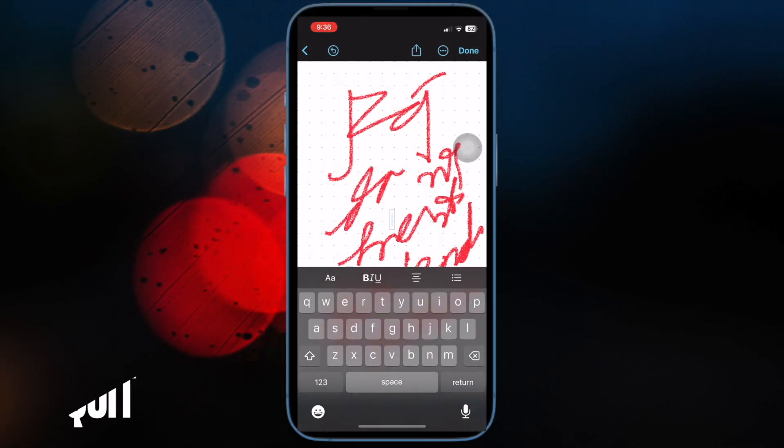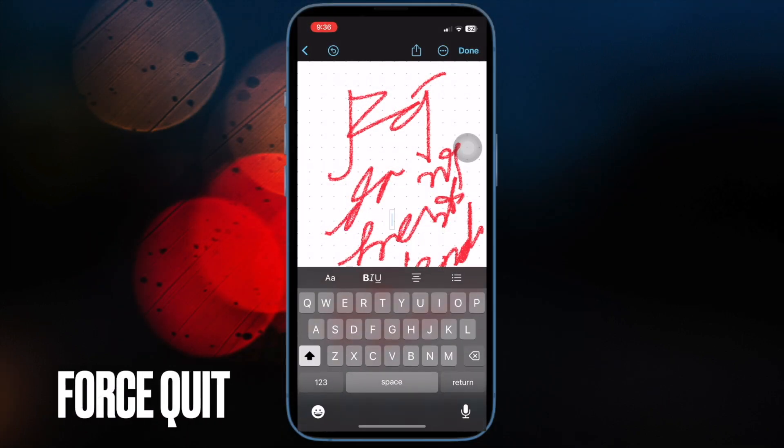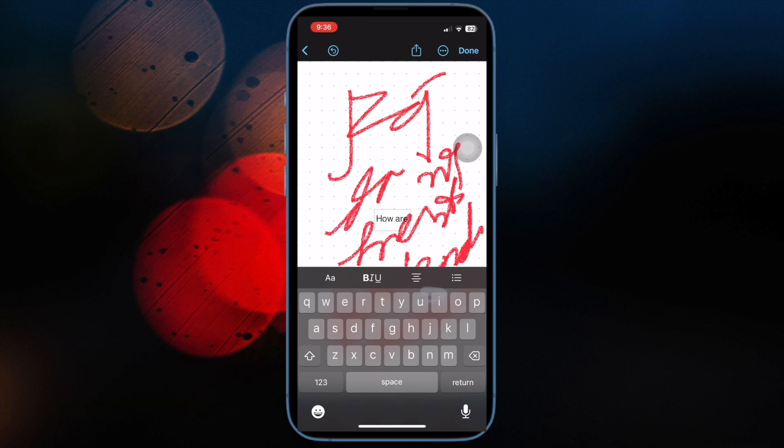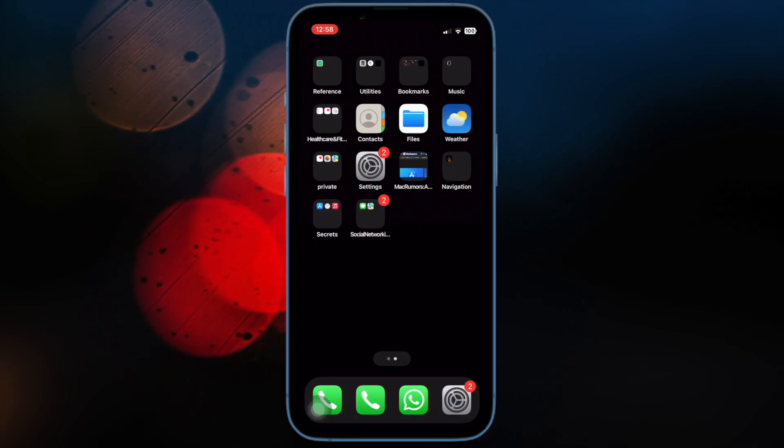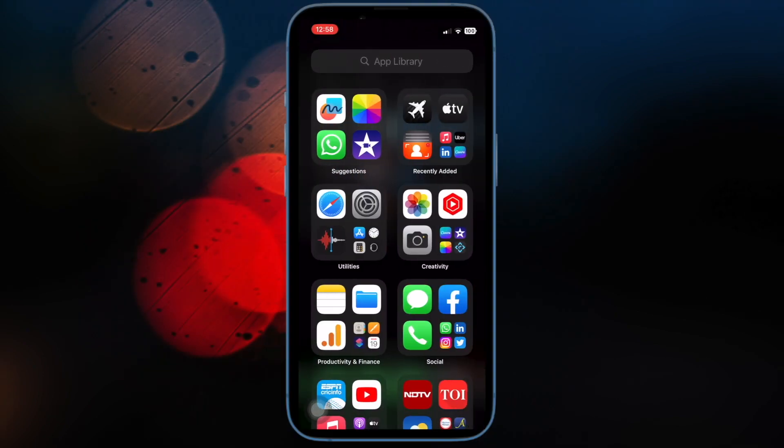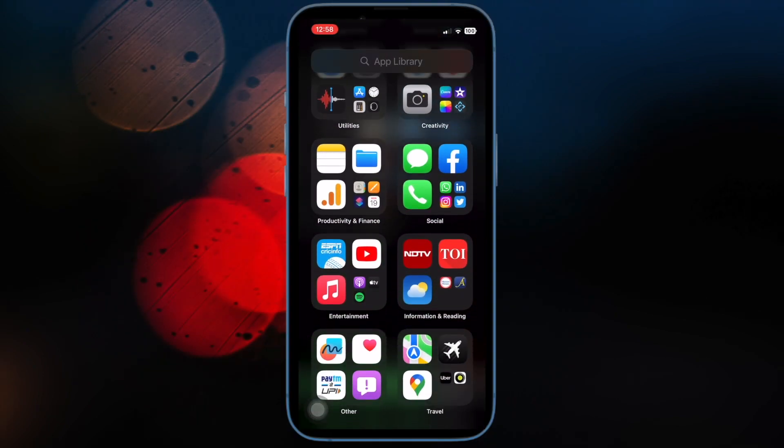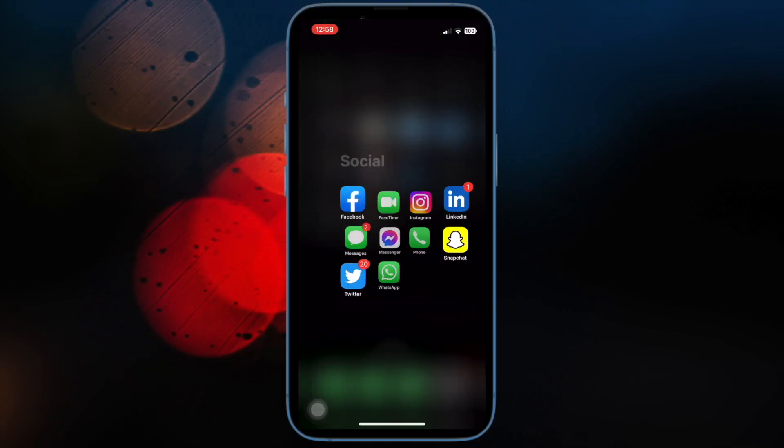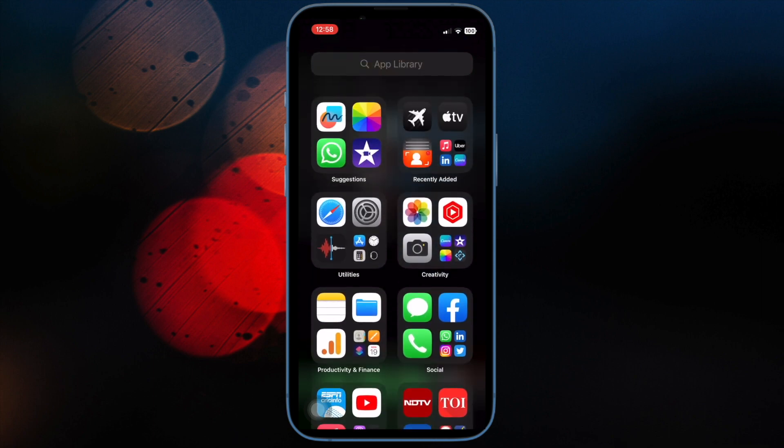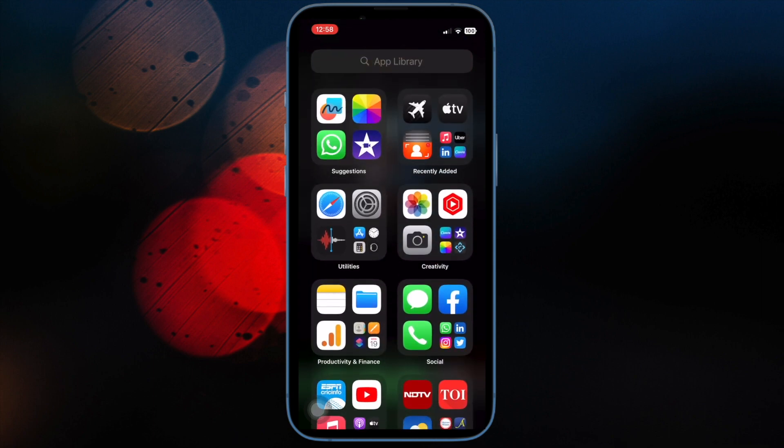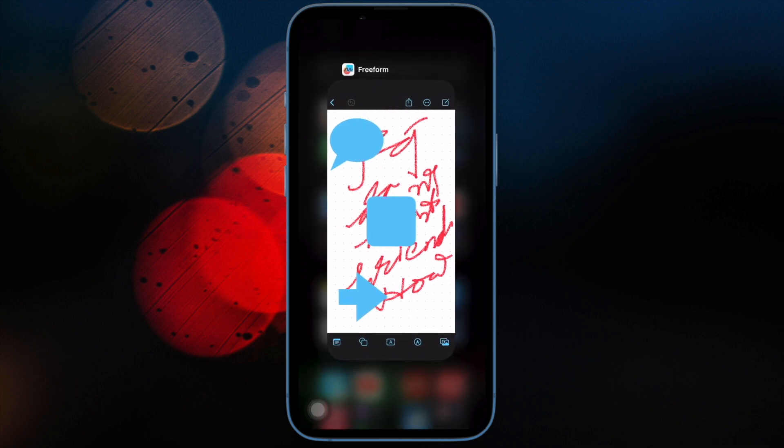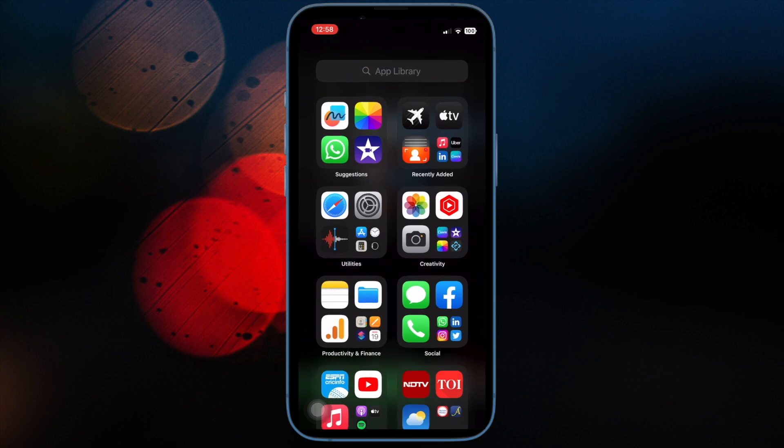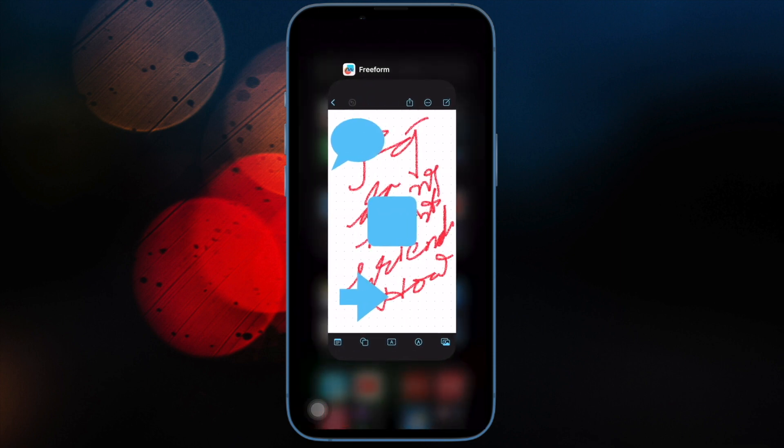First off, I would recommend you to force quit the Apple Freeform app. If the app is freezing or crashing randomly, force quitting may resolve the problem. On your iPhone and iPad without the home button, swipe up from the bottom of the screen and hold along the middle of the screen. After that, swipe up on the Freeform app card to force quit the app.